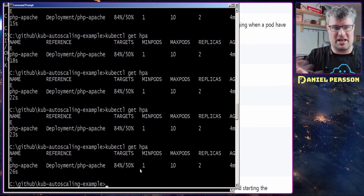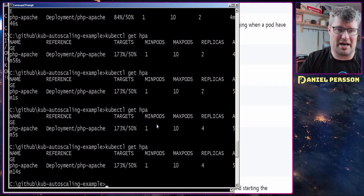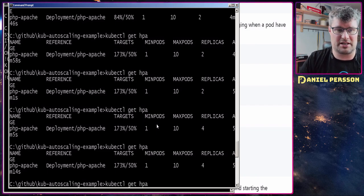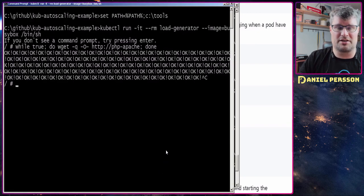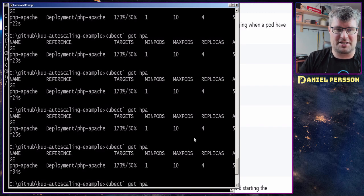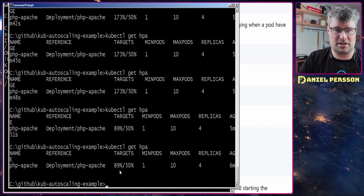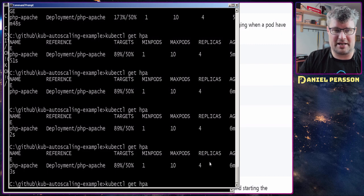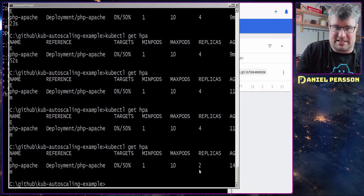With heavier load putting even more CPU pressure on the system it will scale even higher. Waiting a bit longer, it has figured out that four replicas are needed because we have 173% CPU usage at the moment. Now let's turn the load generator off and wait for the system to scale back down. After stopping the load, we can already see CPU usage has come down to 89% and in a little while the replicas will also scale down. It has now scaled down to two pods.